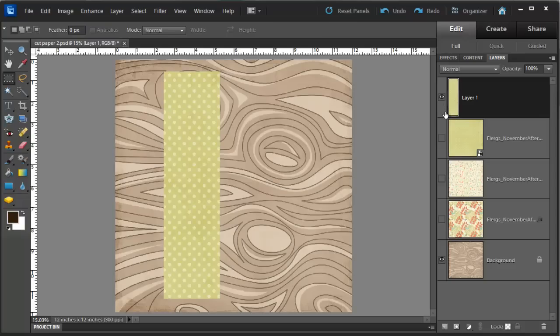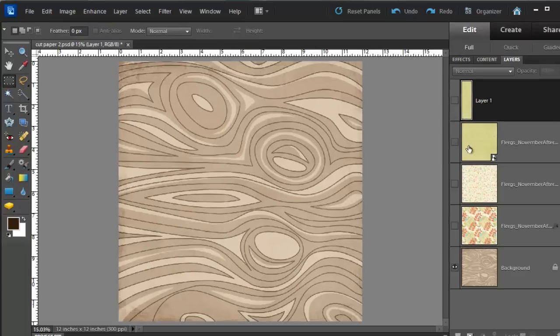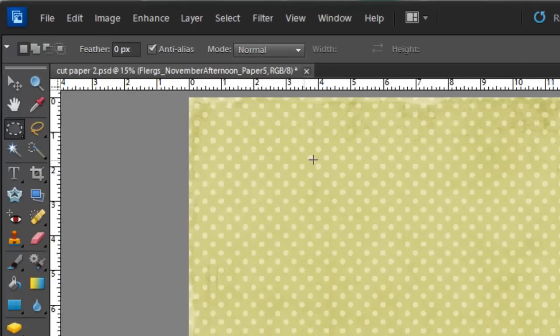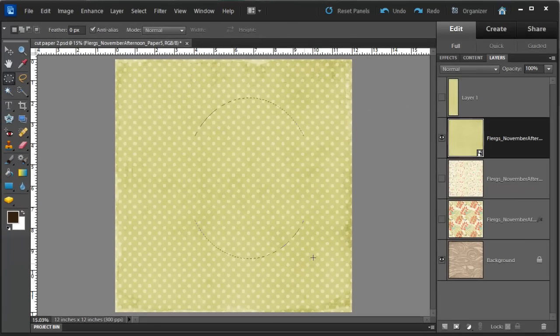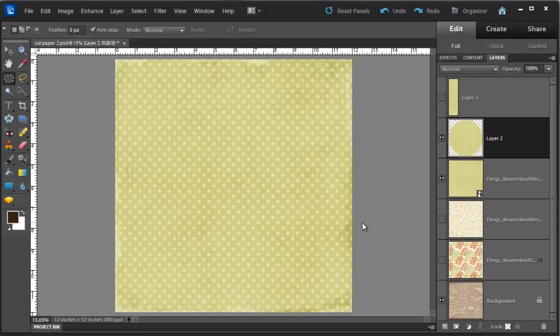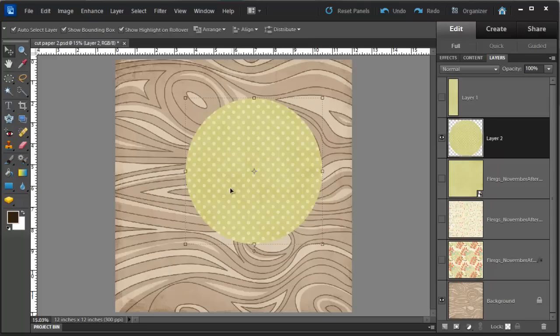Now of course you can also do this with the Elliptical Marquee Tool. So I'll go back to my original paper, change to my Elliptical Marquee, and draw a circle. Ctrl+J to create a new layer via copy, turn off the original layer, and there's my circle.